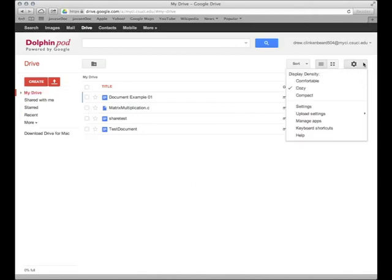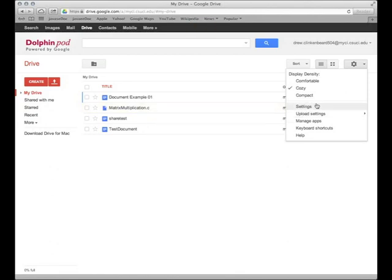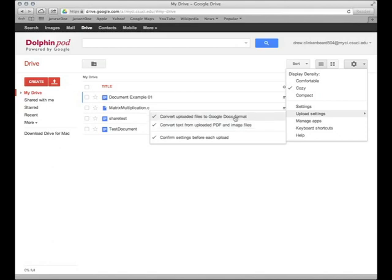And over here we have the settings where we can change the upload settings, where we can convert files to Google Doc format, and convert PDFs to text. This is pretty important and pretty handy if somebody gives you a PDF and you want to edit it or get the content.